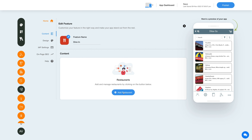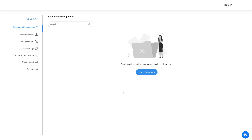Click this button here and you'll be redirected to the restaurant management section. Here you will find all your restaurants listed. For your ease, a dummy restaurant has already been added, and if you want, you can edit it as per your needs.